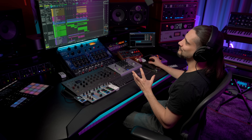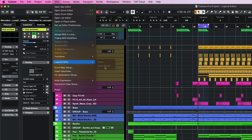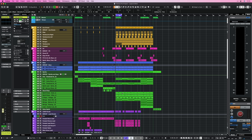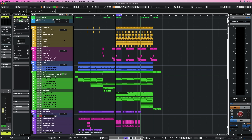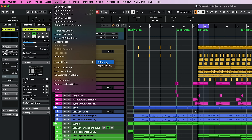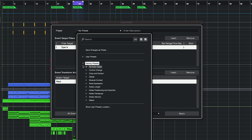A different aspect of the Logical Editor lives under the MIDI menu — right here, Logical Editor. In order for this to be activated, you have to have a MIDI part selected. These presets are mainly aimed towards MIDI editing. That's the difference between the Project Logical Editor and the MIDI Logical Editor.